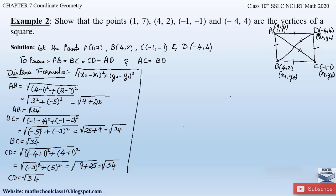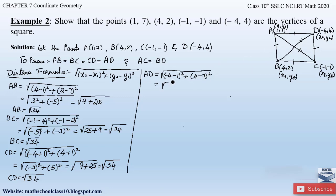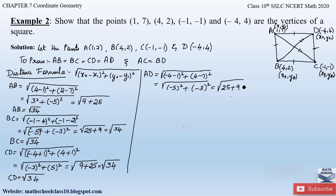Now let us find the distance of side AD. Let A be (x₁, y₁) and D be (x₂, y₂). Applying the distance formula: AD = √[(-4 - 1)² + (4 - 7)²] = √[(-5)² + (-3)²] = √[25 + 9] = √34. So AD = √34. We can observe that all four sides equal √34.